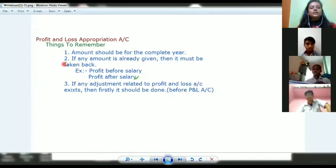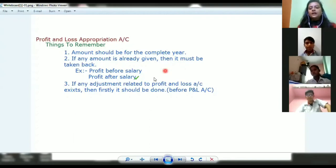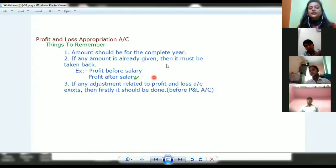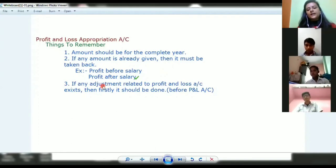The next point to remember is: if any amount is already given, then it must be taken back. This comes up in a lot of questions. On the credit side, we always show the net profit. When we show the net profit, that net profit is given in different ways — sometimes it is given as profit before salary, or profit after salary.